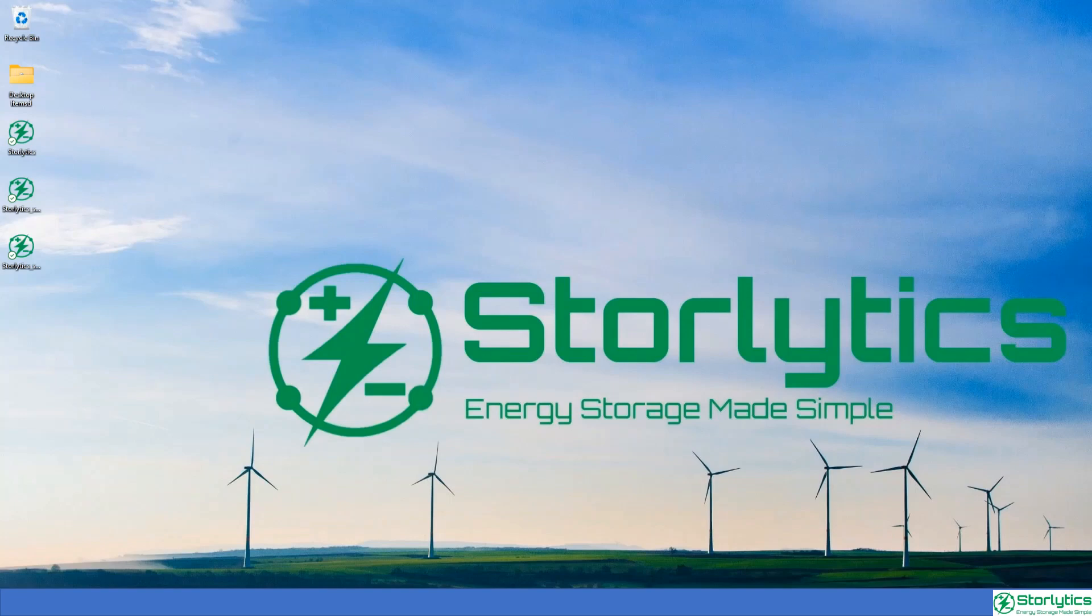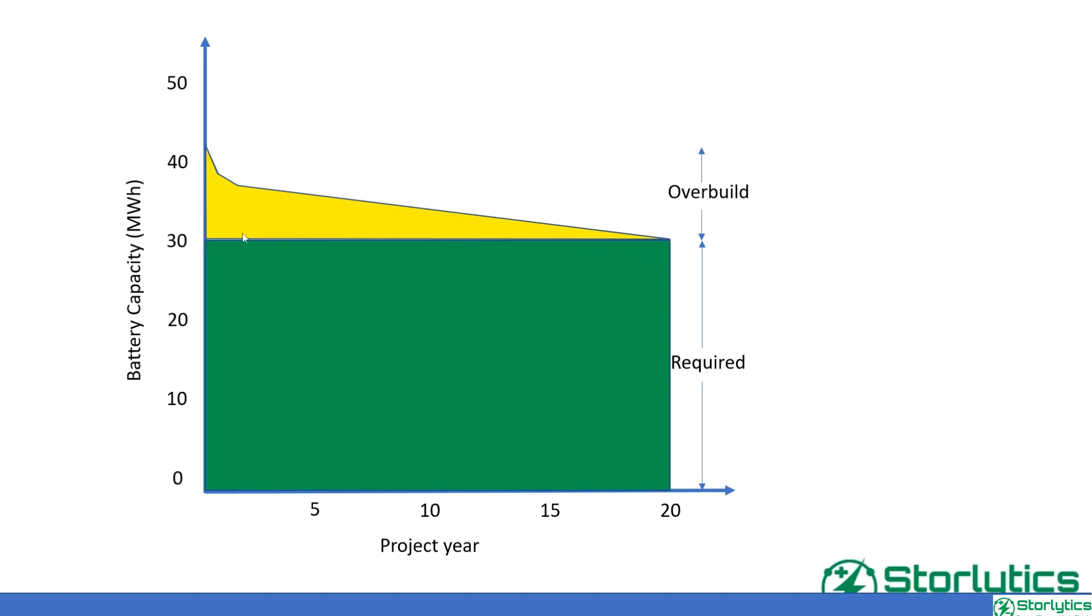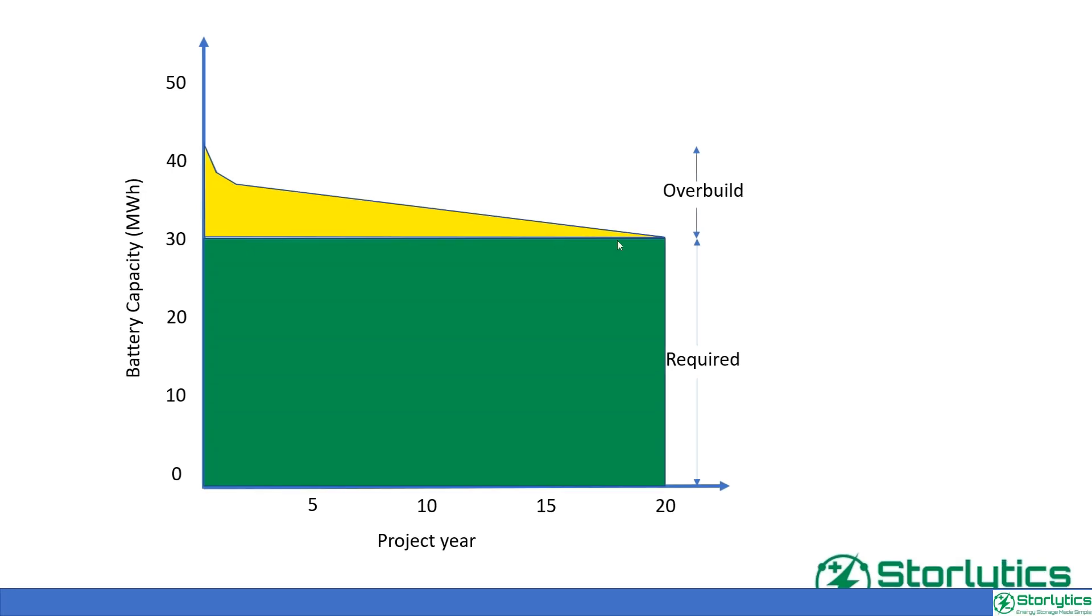The most conventional method of accounting for degradation is simply oversizing the battery to deliver the intended amount of energy till the end of life. While this is a good and straightforward solution, it fails to consider potential cost reduction of battery energy storage, improving technology, and its impact on degradation and energy density. Augmentation, on the other hand, can be used to maintain capacity or performance at a specific level by the end of the project.